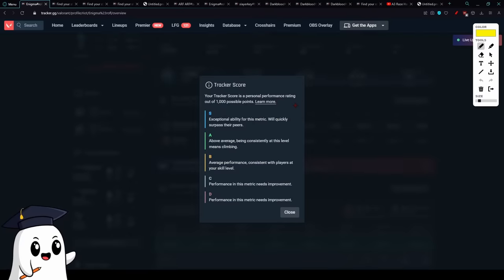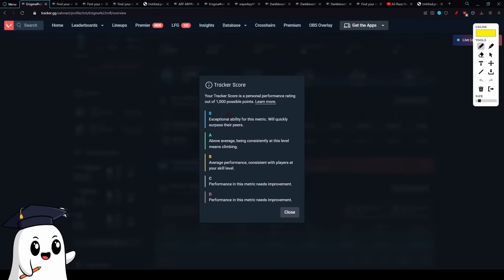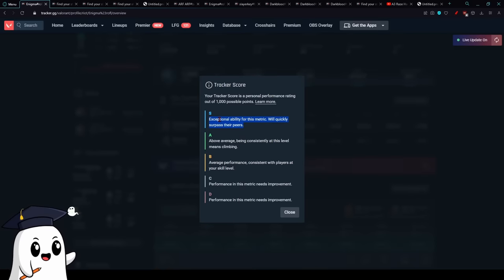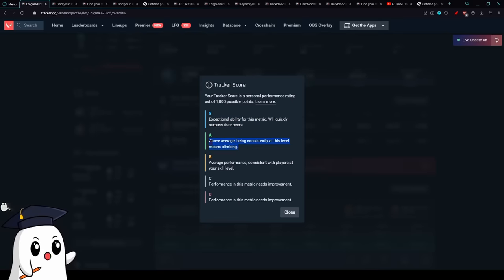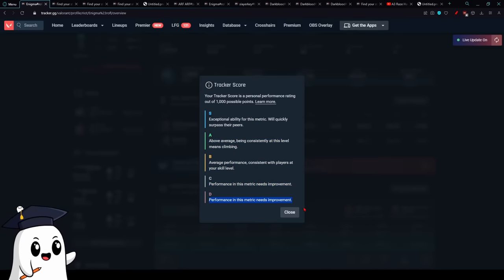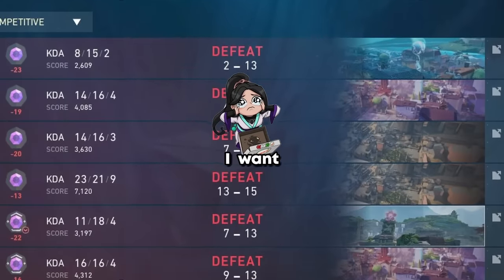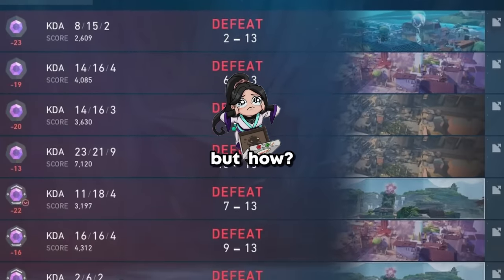Now the reason tracker score even exists in the first place is to try to measure which players are going to improve, rank up, actually playing beyond their current ELO. So S tier is the best of the best players. A is okay, you're a little bit better. B is okay, this is average. C, get help. D, what are you doing? Did you buy this account?